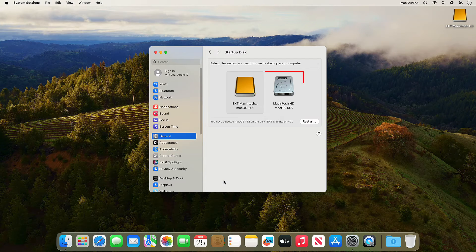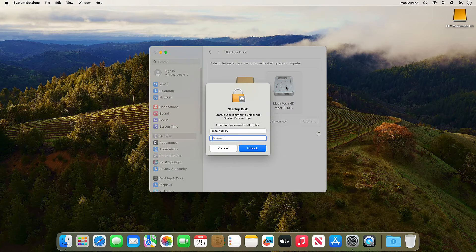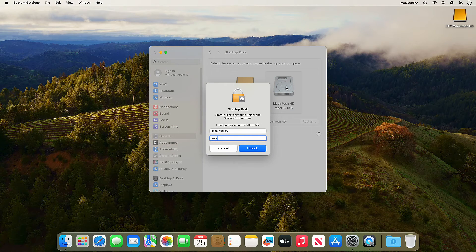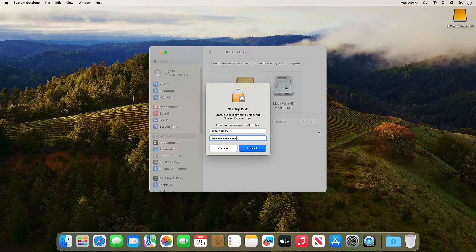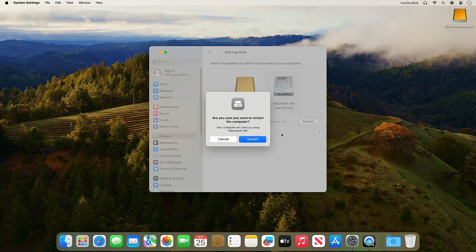Now select the Macintosh HD as the default startup drive and after entering your admin password, click the Restart button.